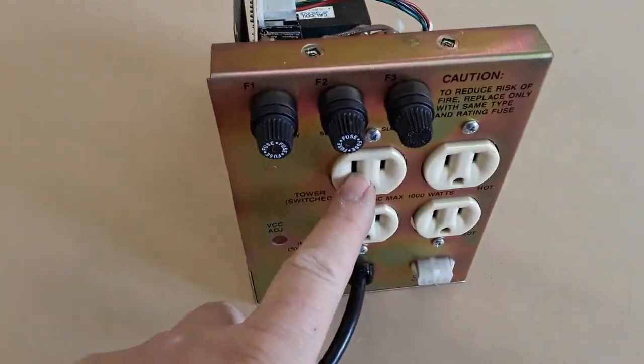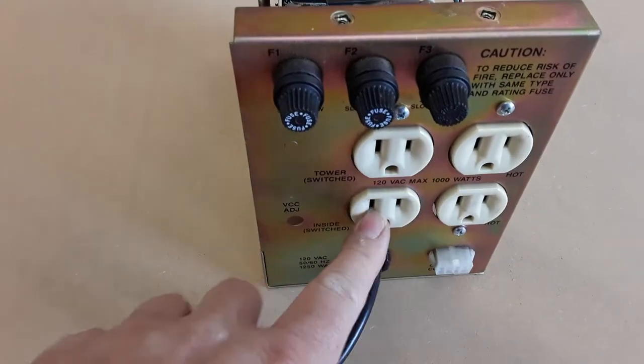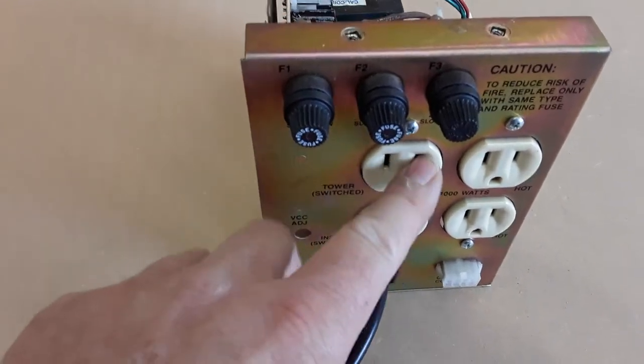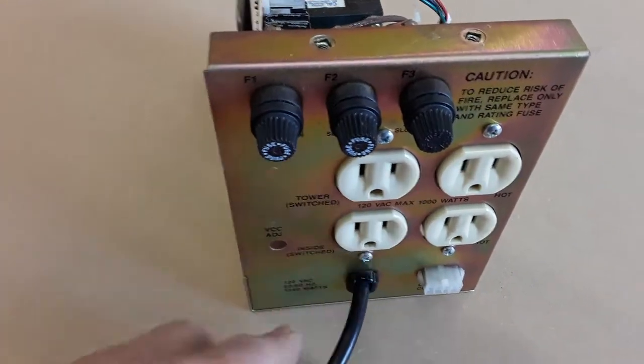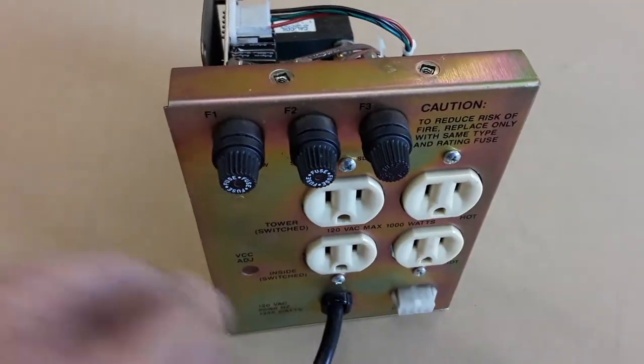Tower switched, inside switched. That's what the relays power - these two outlets. These two are constantly hot.